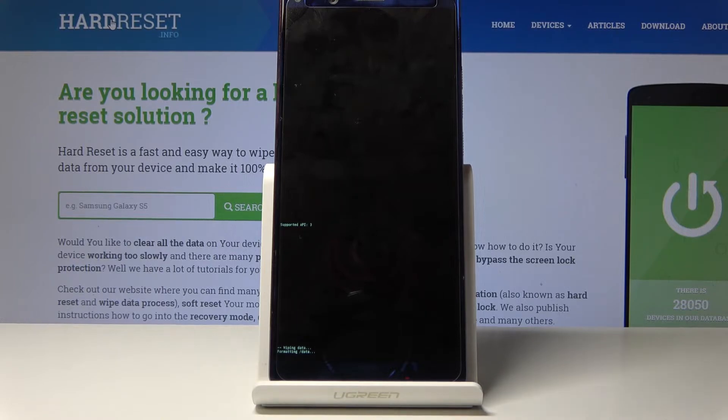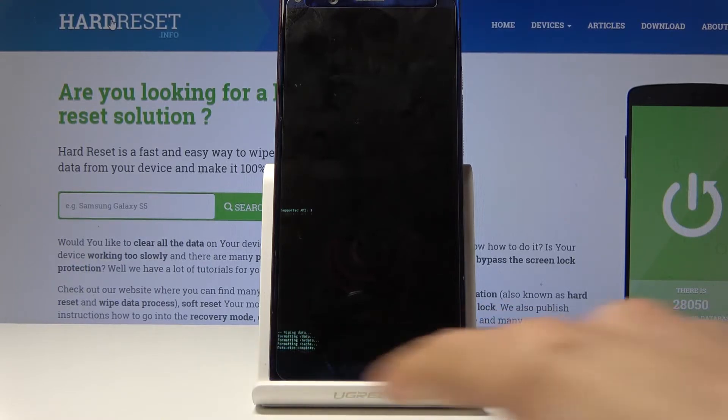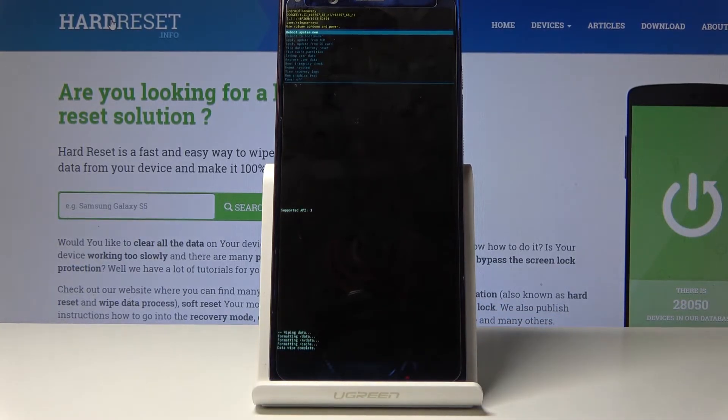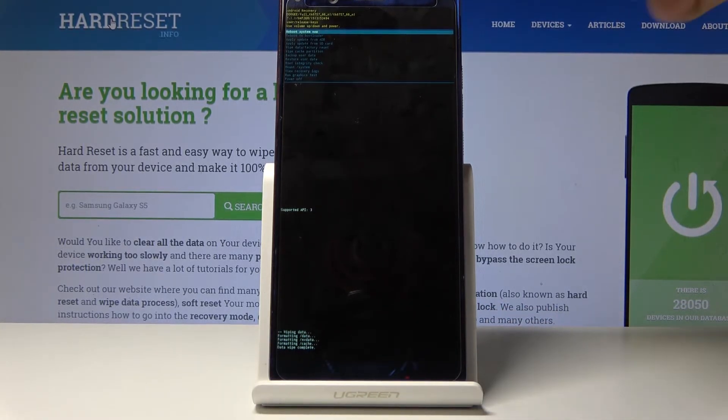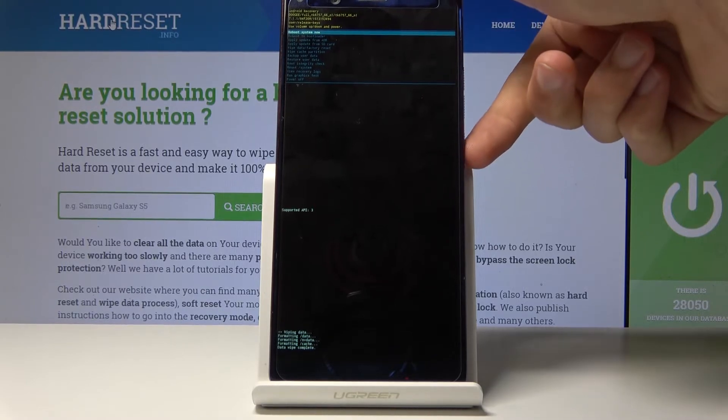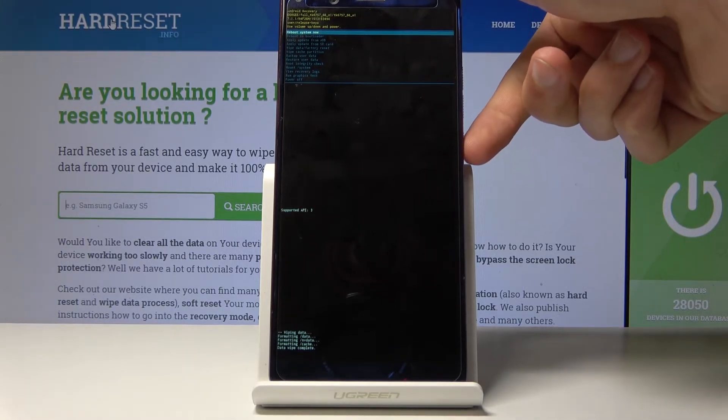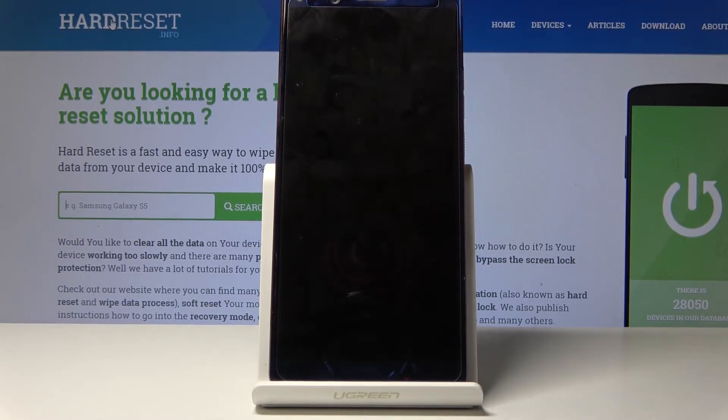You'll get a message shortly after saying data wipe complete, and reboot system now should be selected by default. So all you need to do is press the power key to reboot the device.